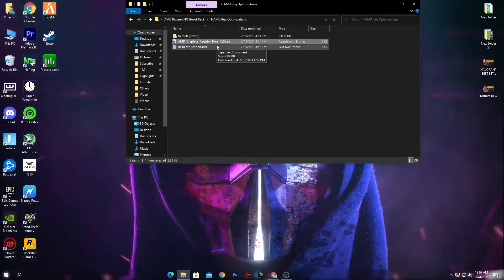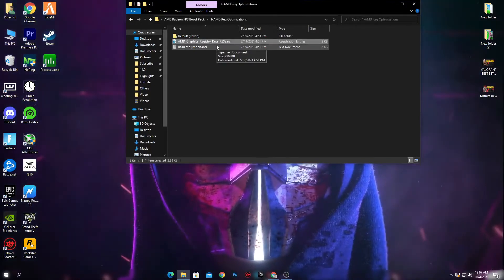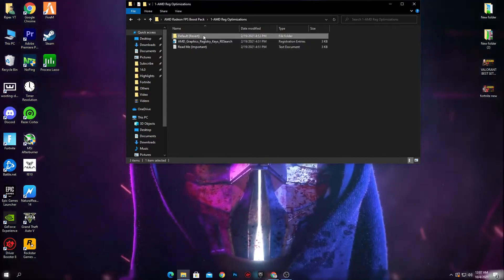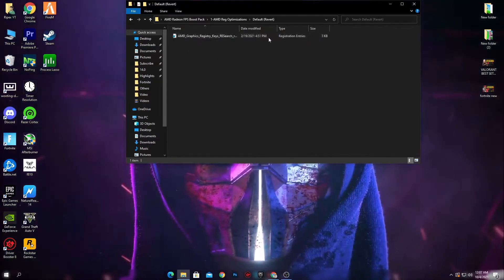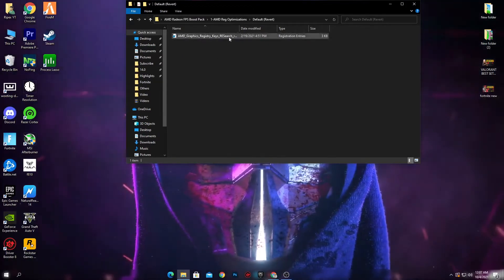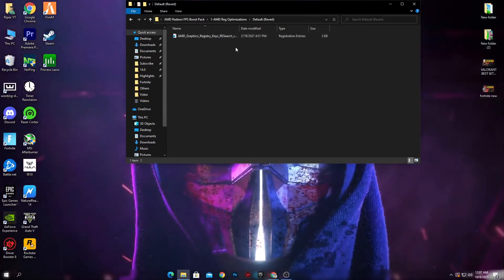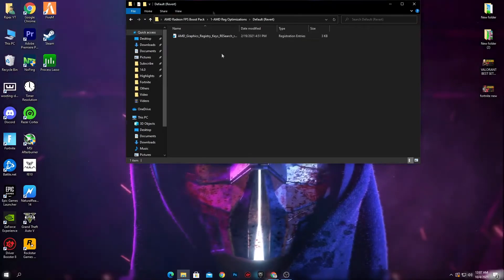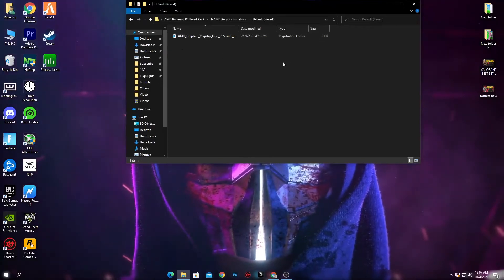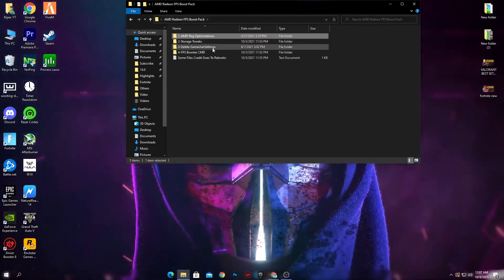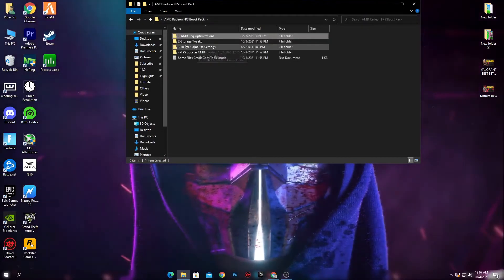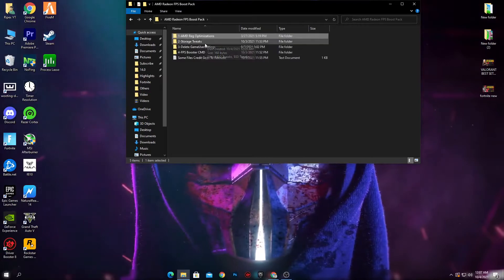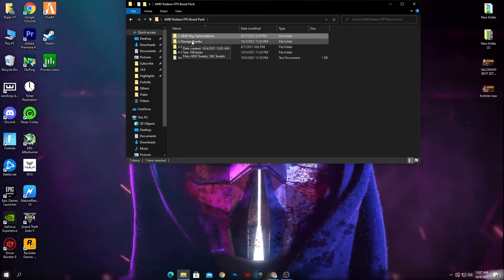After installing this file, if you're getting any problems or want to revert your settings, you can easily revert back to the default stock settings of your Windows. Now go back into the boost pack — the second item is the storage tweaks folder.